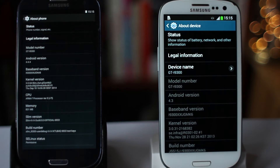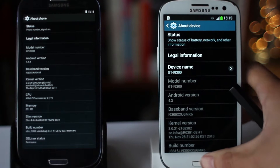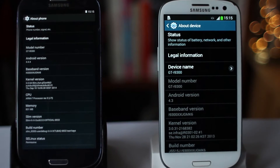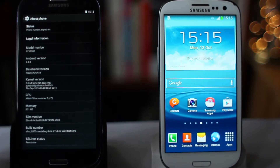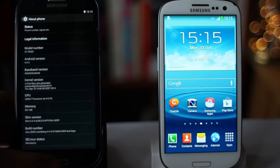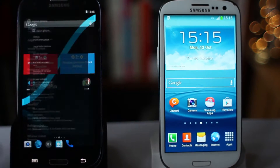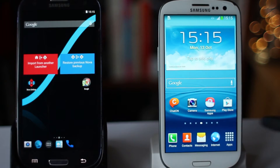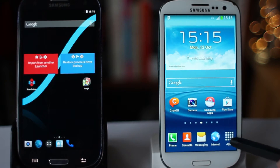Hi and welcome to another video from Mobile Network Comparison. Today we're looking at the benchmark test results from Samsung Galaxy S3 running the SlimCat ROM compared to stock TouchWiz.